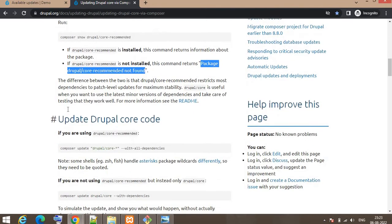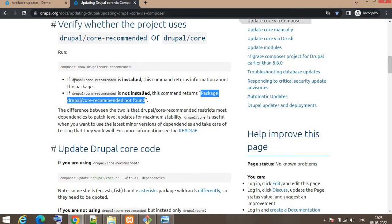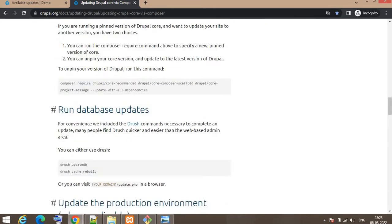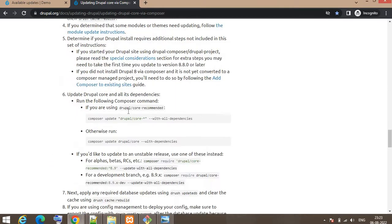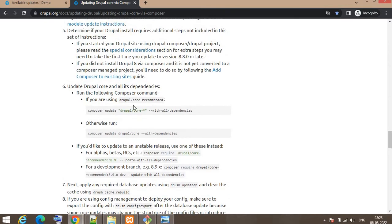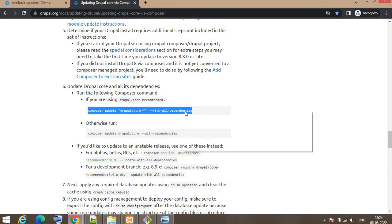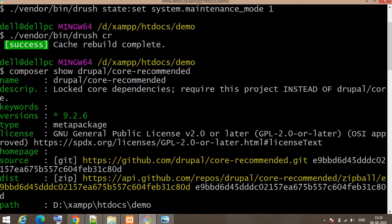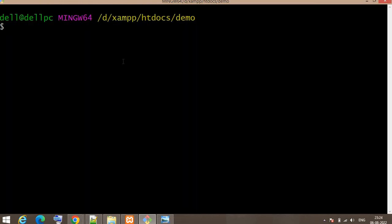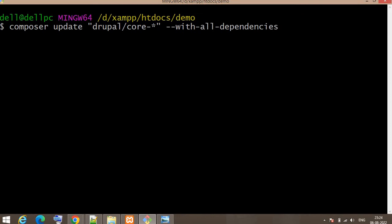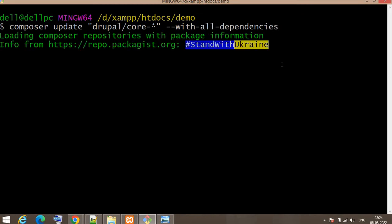If the Drupal core recommendation is installed, run the composer update command for core-recommended with dependencies as mentioned in the instructions. If it is not installed, run the command: composer update drupal/core with dependencies. In my system it is installed, so I will run the core-recommended command. It will now start updating my Drupal core.